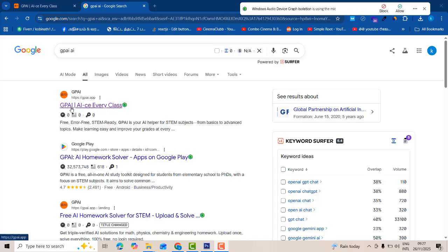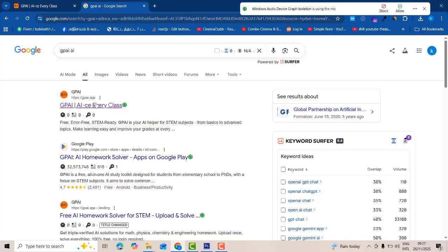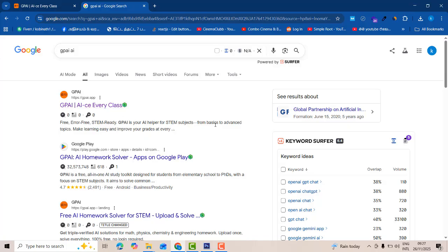Now you can see this is the tool which is recently released, GPI AI. Every class, they are giving the title for every class means the AI to STM subject for basic to advance topic. This is completely made for education purpose.